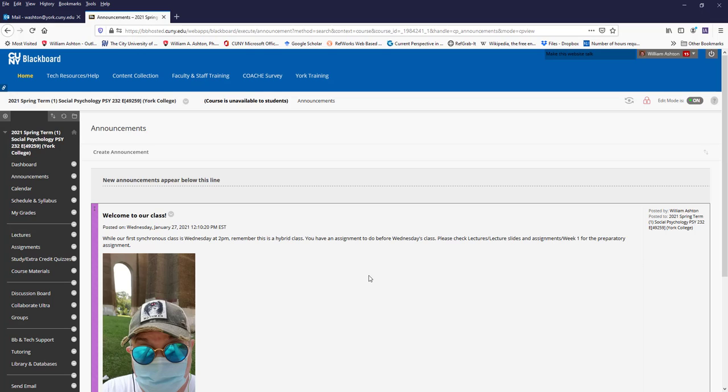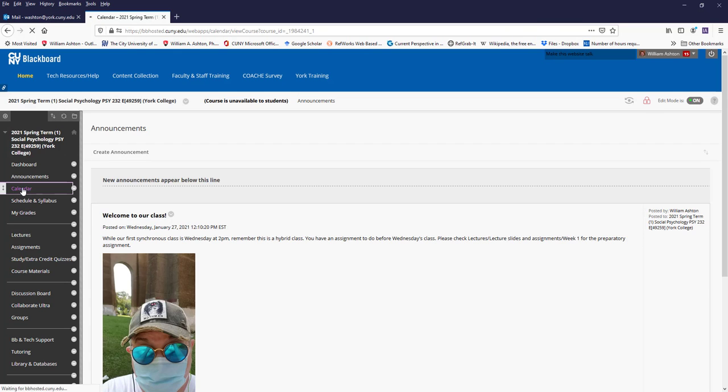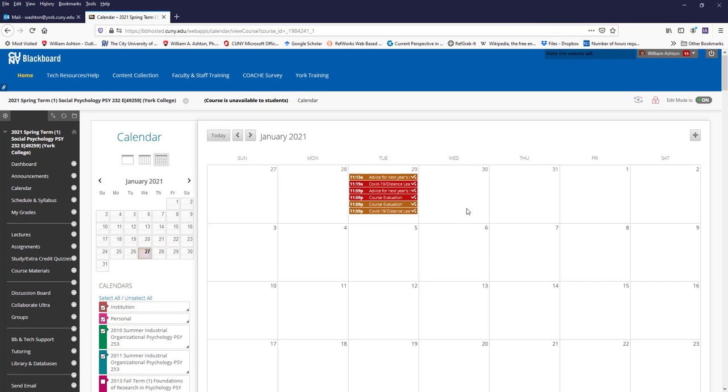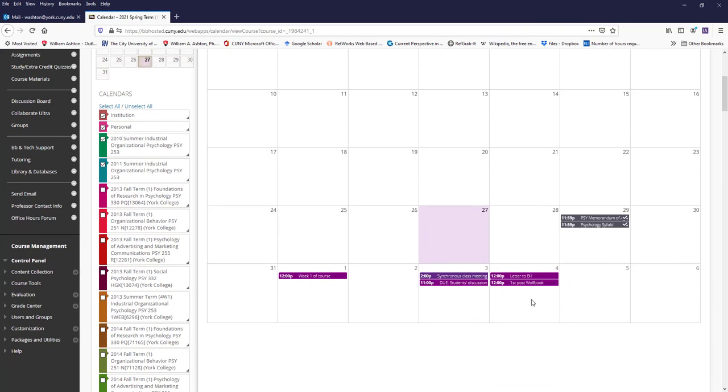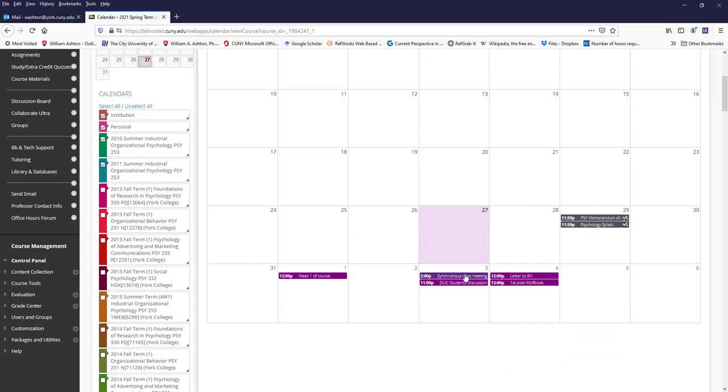Another place that I would recommend that you look often is the calendar. And so this has my calendars for all my classes, but in dark purple we have our class and so the calendar says that our first class, our first synchronous meeting is on the 3rd.